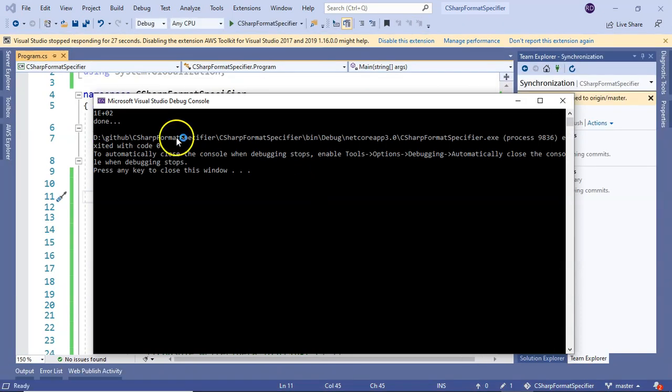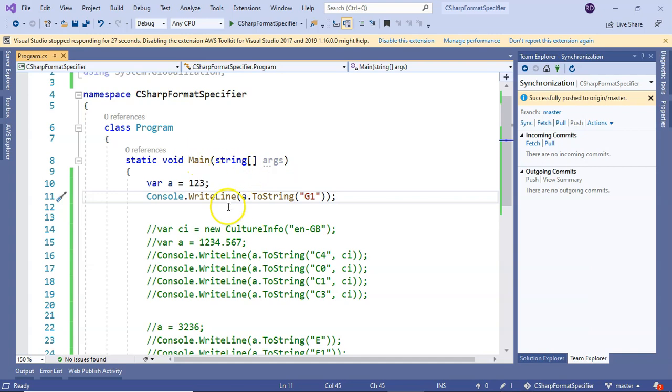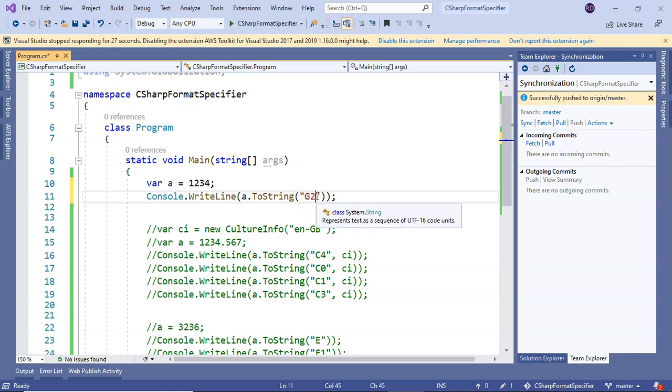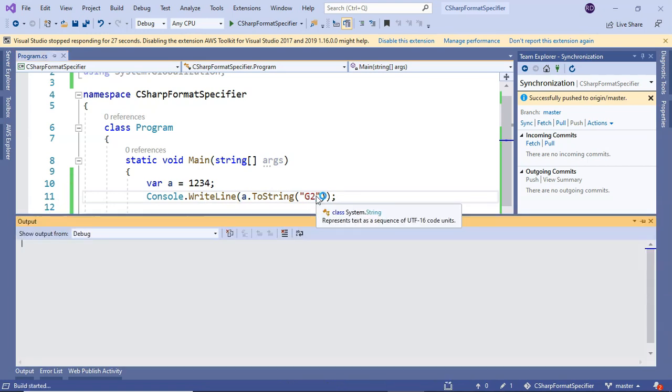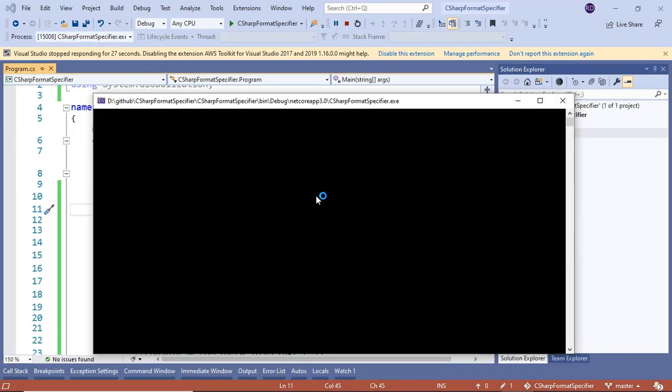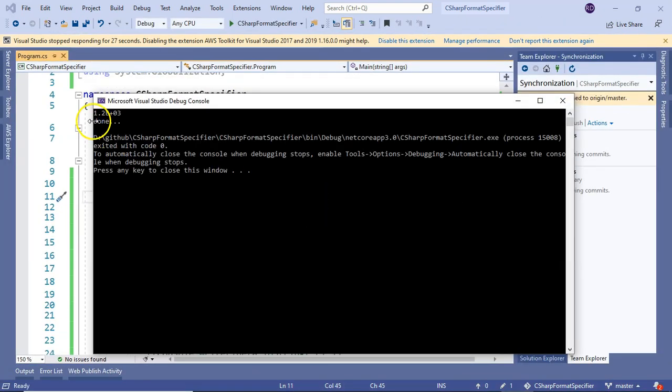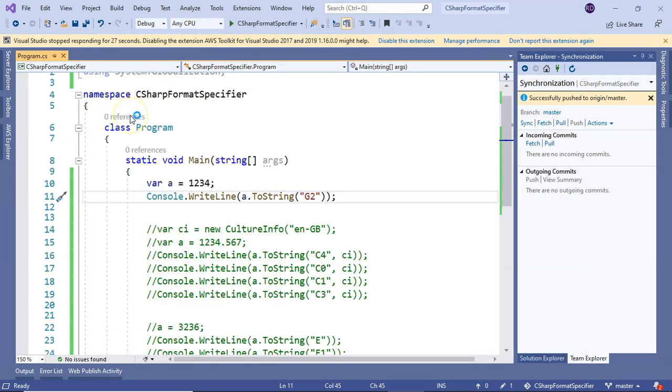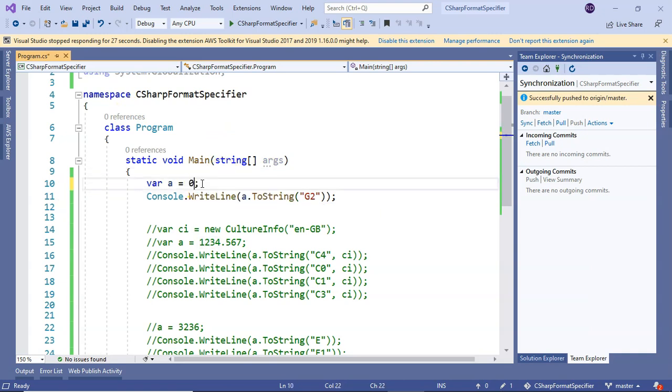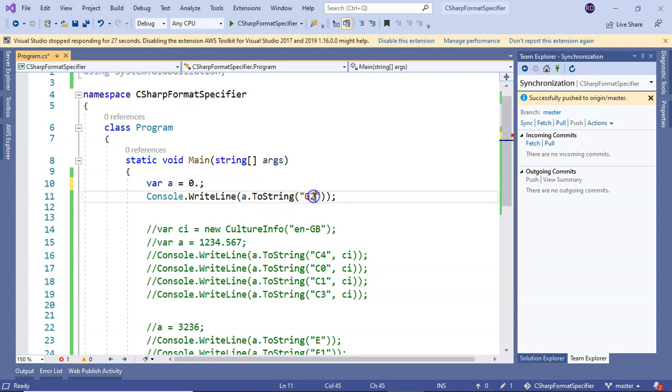Now if I put a precision specifier here, you see it got converted to exponential notation. Let me make it 2. If I run it, it is 1.2.